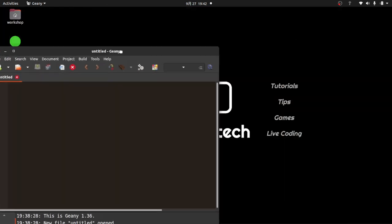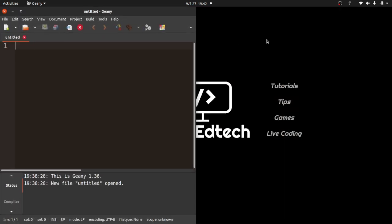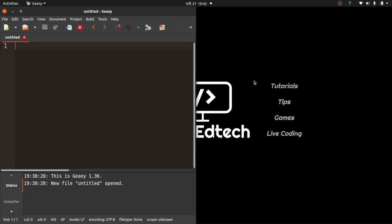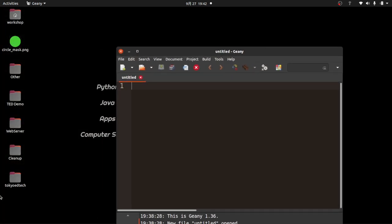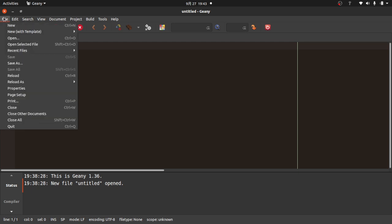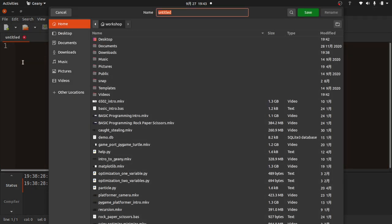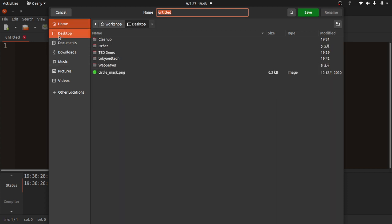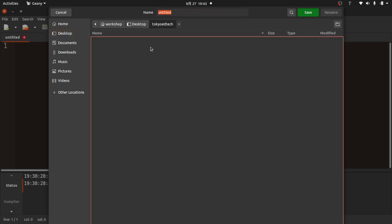To get started, we need to create a folder where we're going to put our code. I'm going to create a folder called Tokio EdTech on my desktop. For those that are curious, I'm using the Genie text editor, and I'm running this on Ubuntu Linux. I need to create a new file.